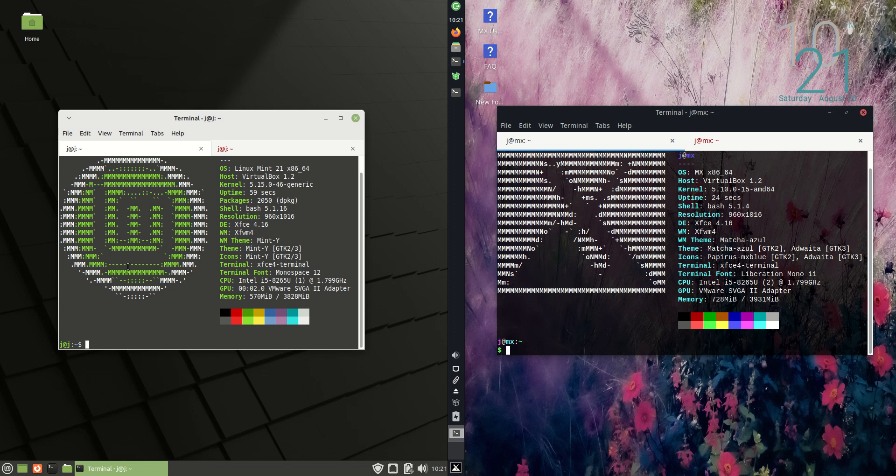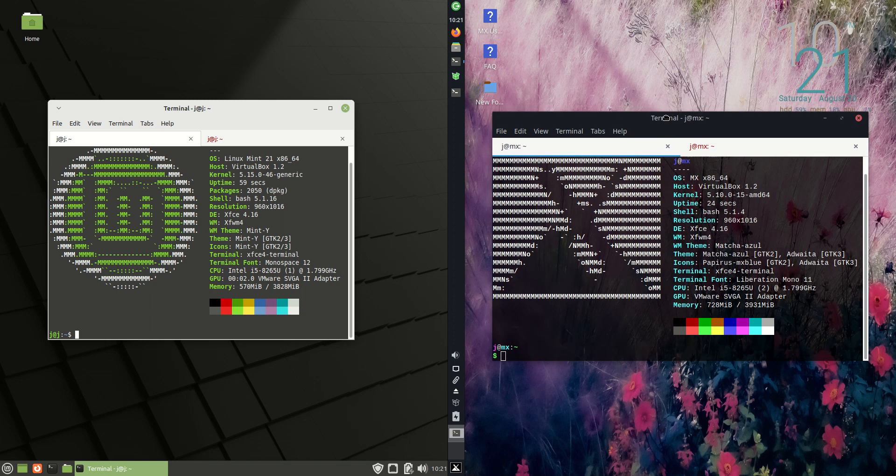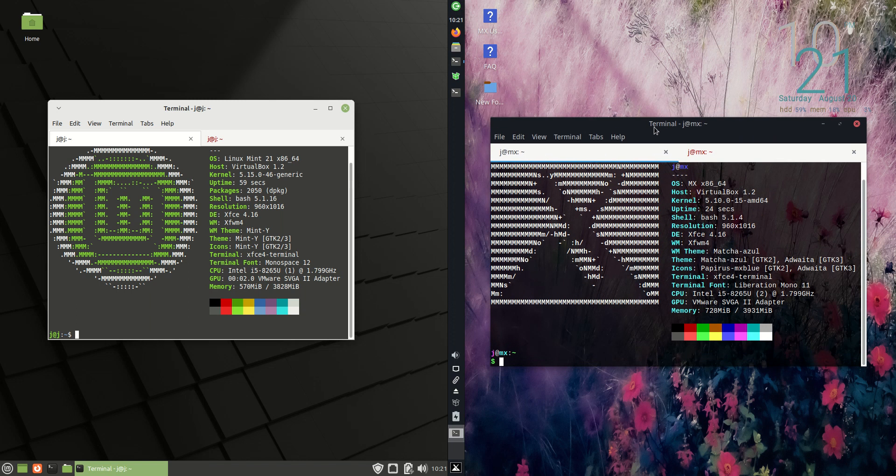Good day YouTube. Today I'm doing just a quick fun comparison video between Linux Mint 21 on the left hand side versus MX Linux 21 on the right hand side here. Version numbers just a coincidence, but they are actually both running on the XFCE desktop environment as you can see here.